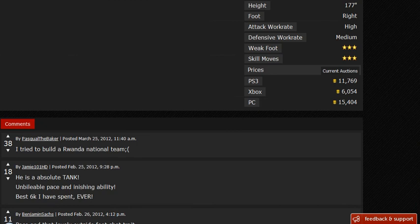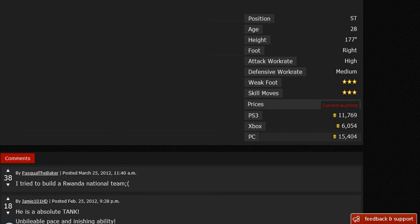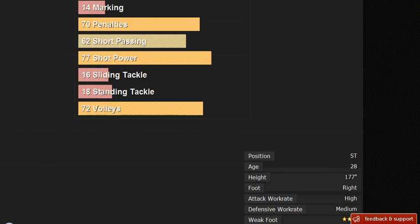With price and other stats, he is right footed, high attacking work rate, medium defensive work rate, 3 star skills, 3 star weak foot. And he goes for roughly 12k on the PS3, 6k on the Xbox, and 15k on the PC.